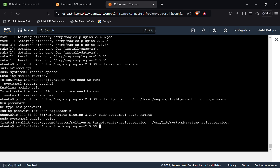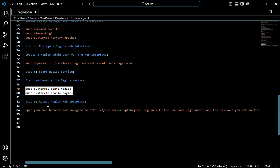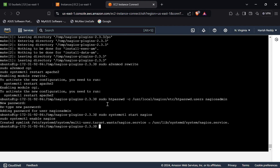Now we have to access the Nagios web interface. For that, open the web browser and use this link. In place of the server IP, enter your own IP address, and log in with the username and password set earlier.